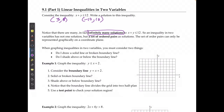The set of ordered pairs can be represented graphically on a coordinate plane. When graphing inequalities in two variables, you have a couple of things to consider. First, do I draw a solid line or a broken boundary line? A solid line means the boundary is included as a solution, while a broken line means points on it are not solutions.